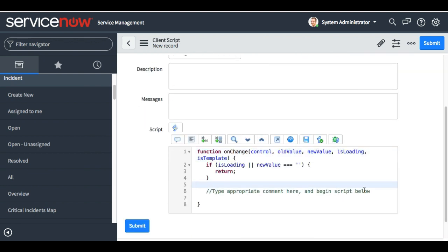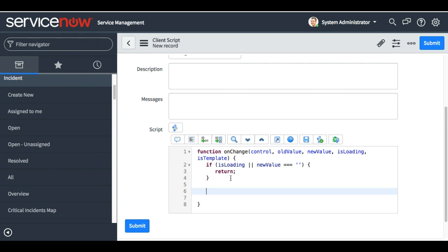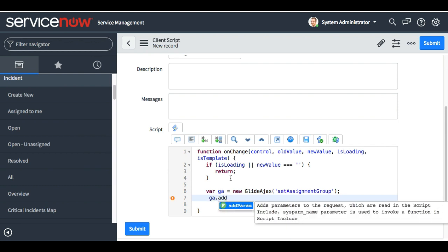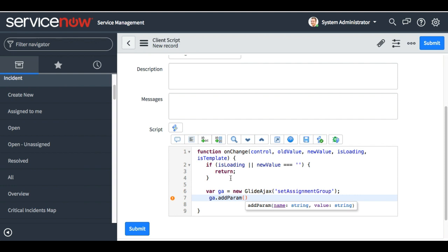I am putting 'configuration item' here. This is my script. Now I have to declare the variables. First I need to create a GlideAjax object — I'll call it 'ga', then 'new GlideAjax', and here I will put the script include name, which was 'set_assignment_group'.